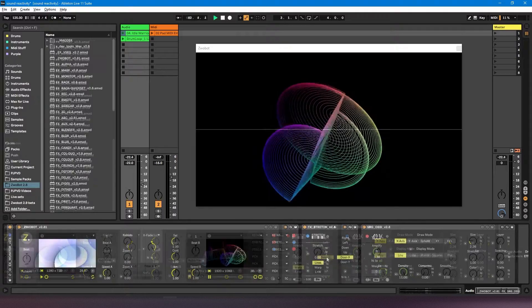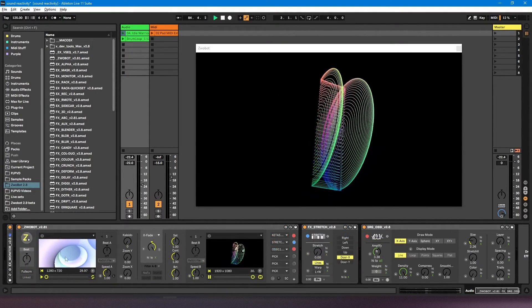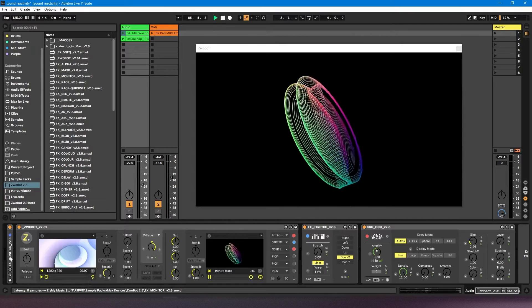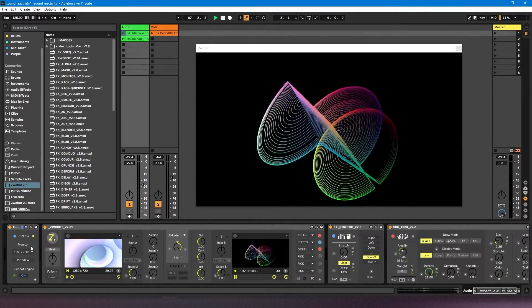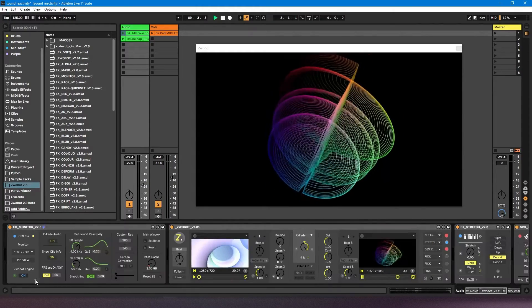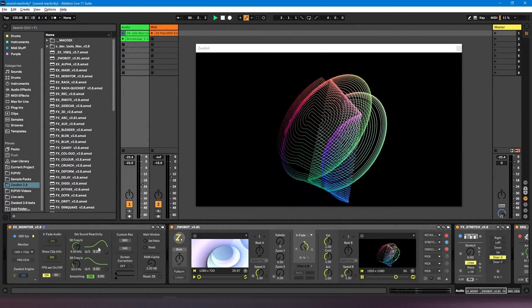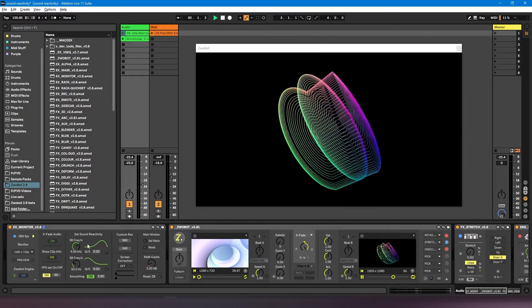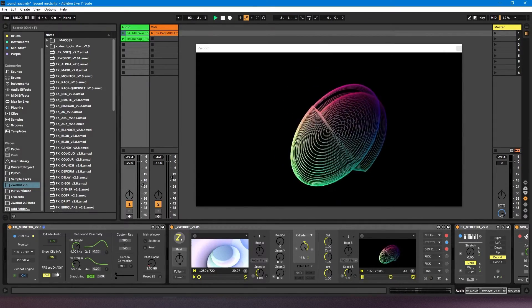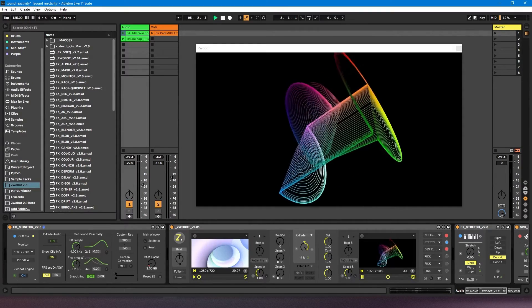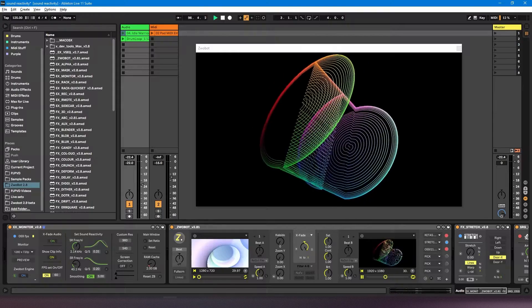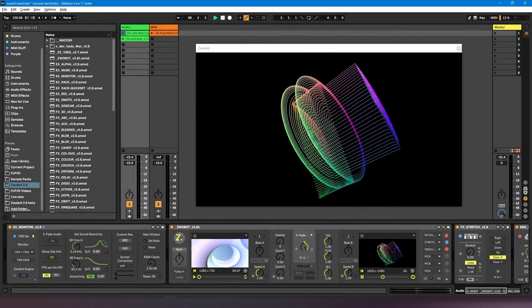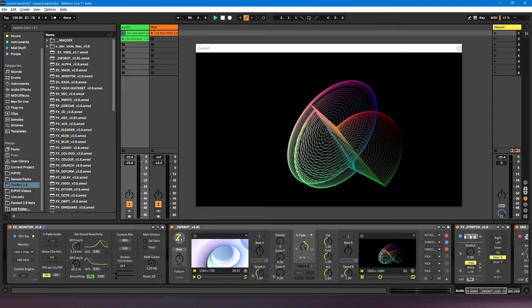You can make adjustments to the low and high pass filters using the monitor module. When you first drop it in, it'll look like this, but if you click this plus button to expand it, you'll get these sound reactive controls. Currently this is all set to the default setting, but you can adjust the low pass here and the high pass here, and you can also use this to adjust the bandwidth of the filter.